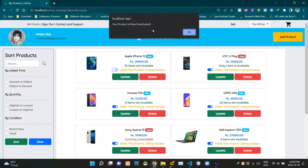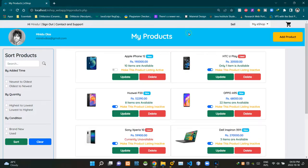As you can see, we are getting an alert saying 'your product is now deactivated.' After deactivating, our toggle switch looks like this. Now this place is saying 'make this product listing active.'